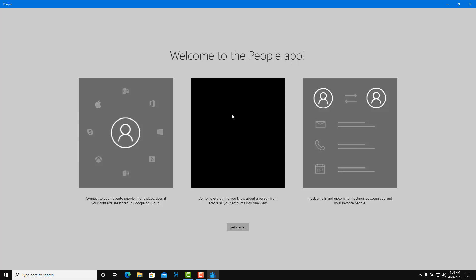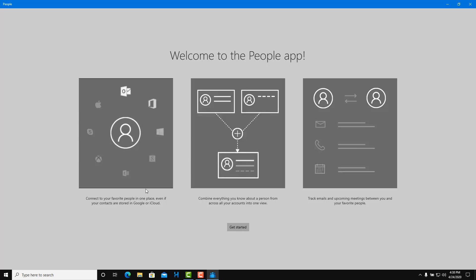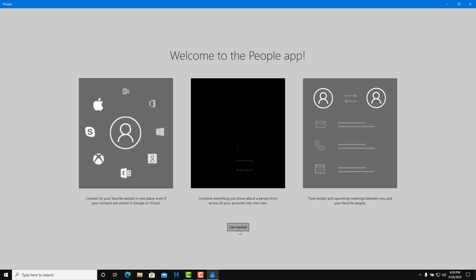It says welcome to People's app, connect to your favorite people. I'm going to go over here and get started.